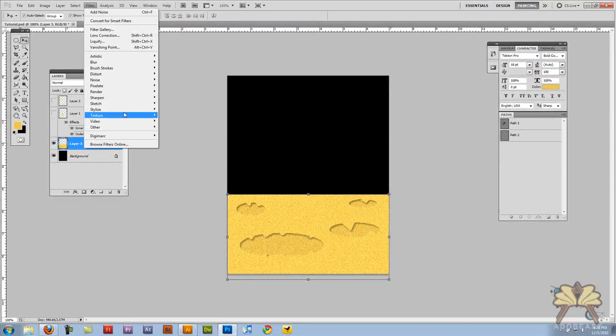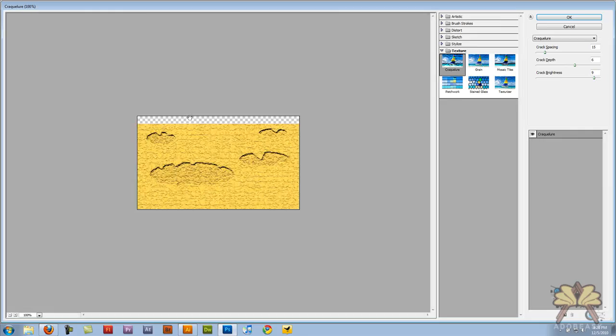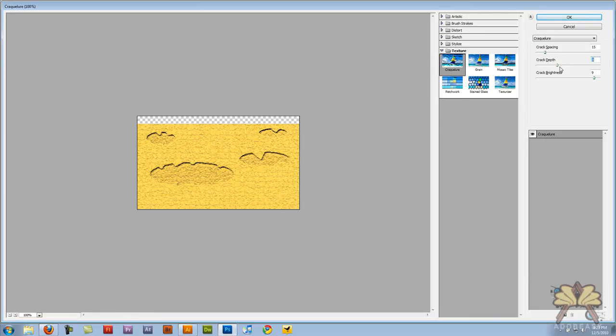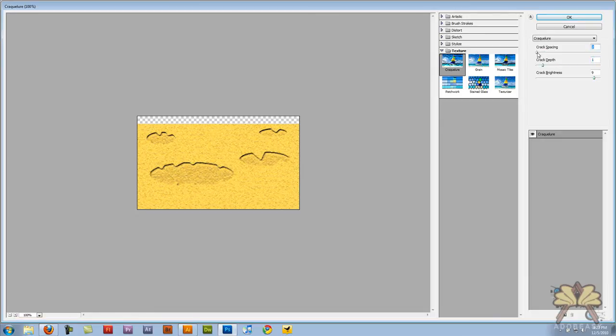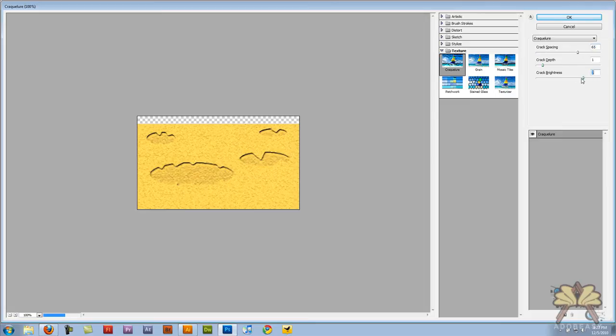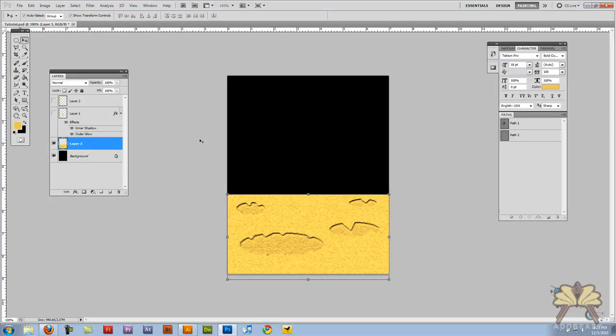Let's go filter, texture and let's craquelure it. That looks pretty cool.